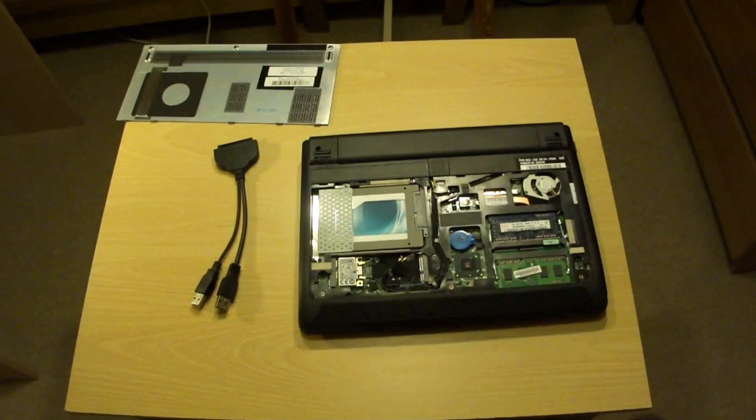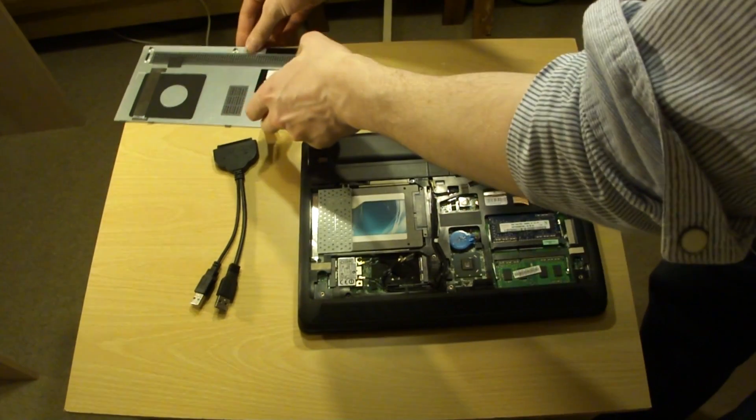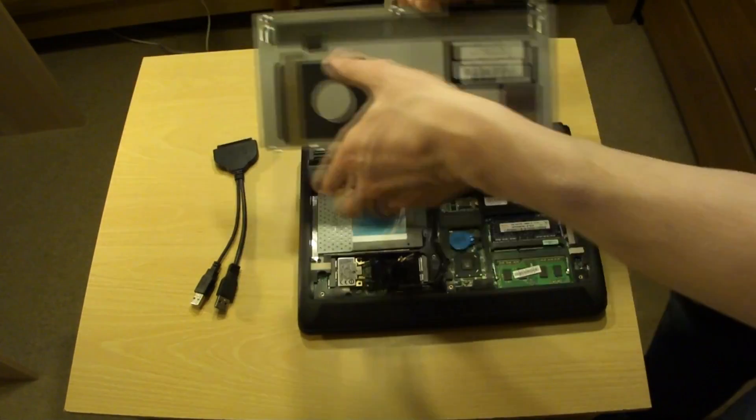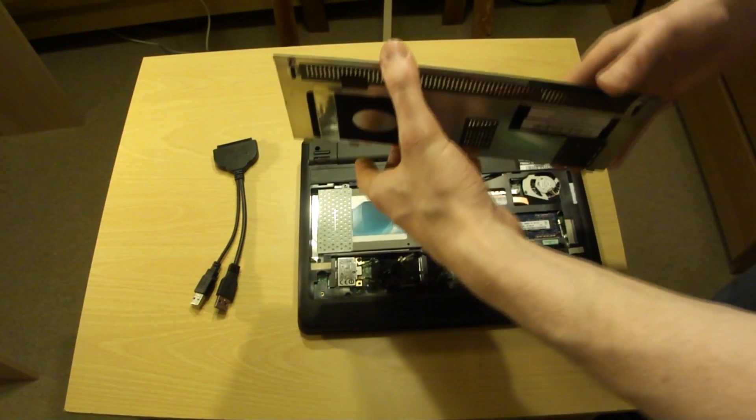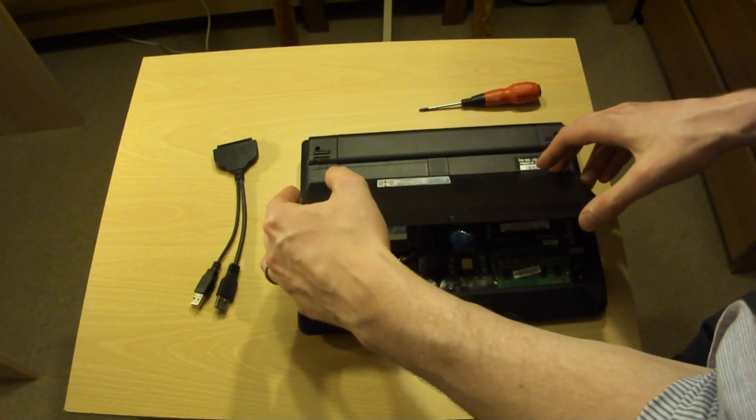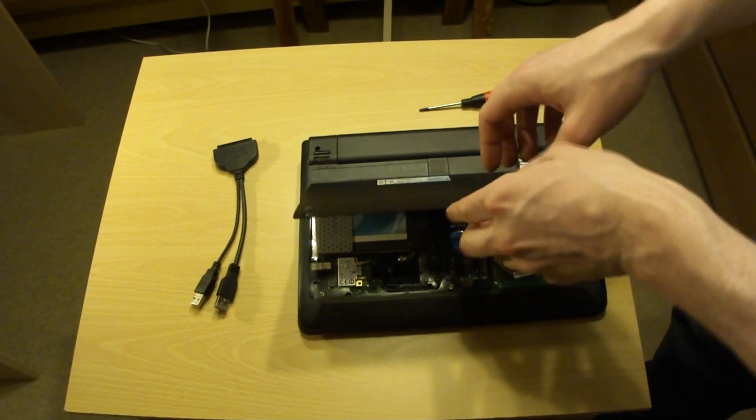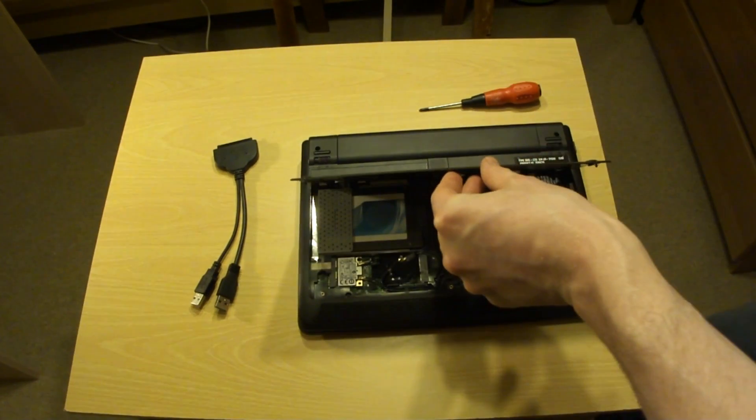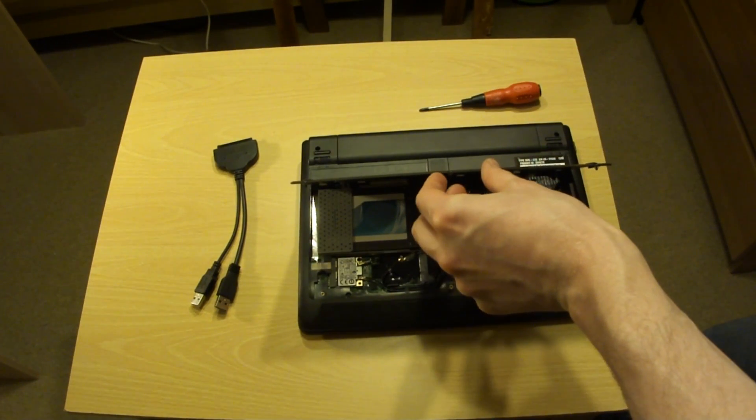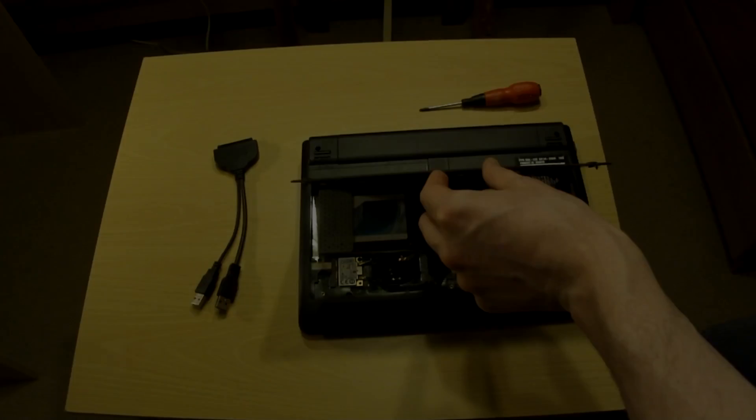Now the SSD is installed, screw is secured, we're going to put the back plate back on, like so. And I'm going to come back to you guys when everything is finished.